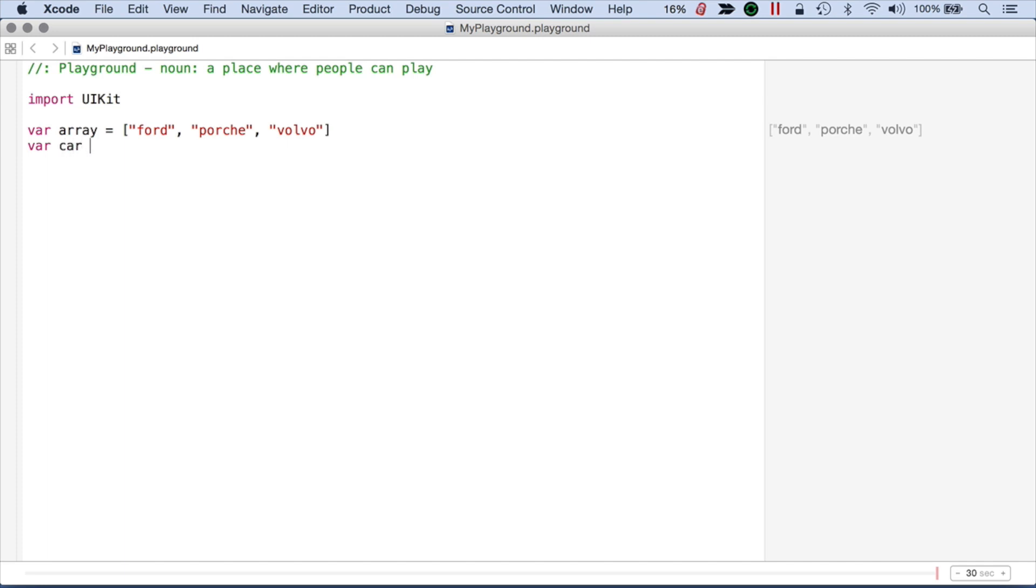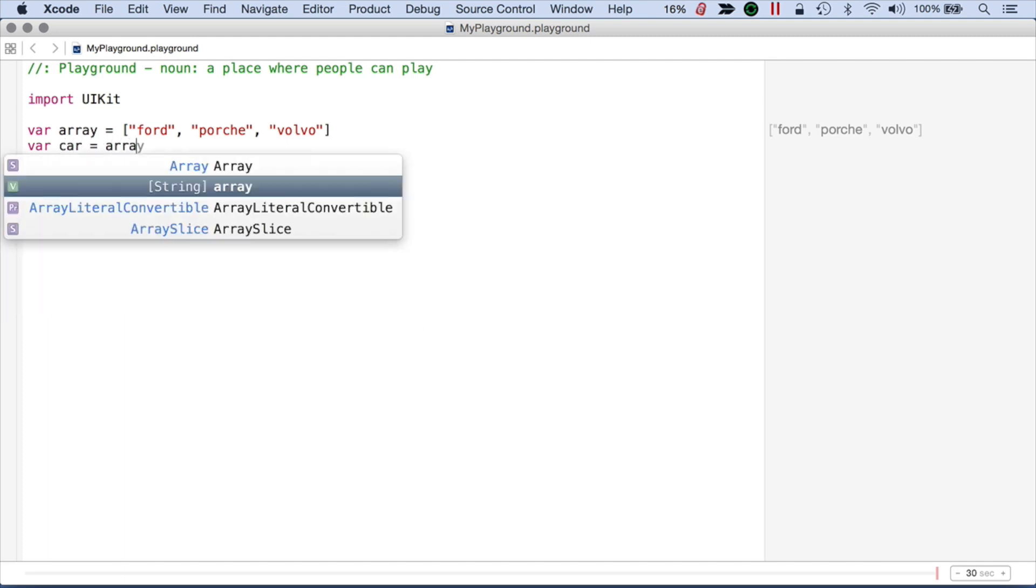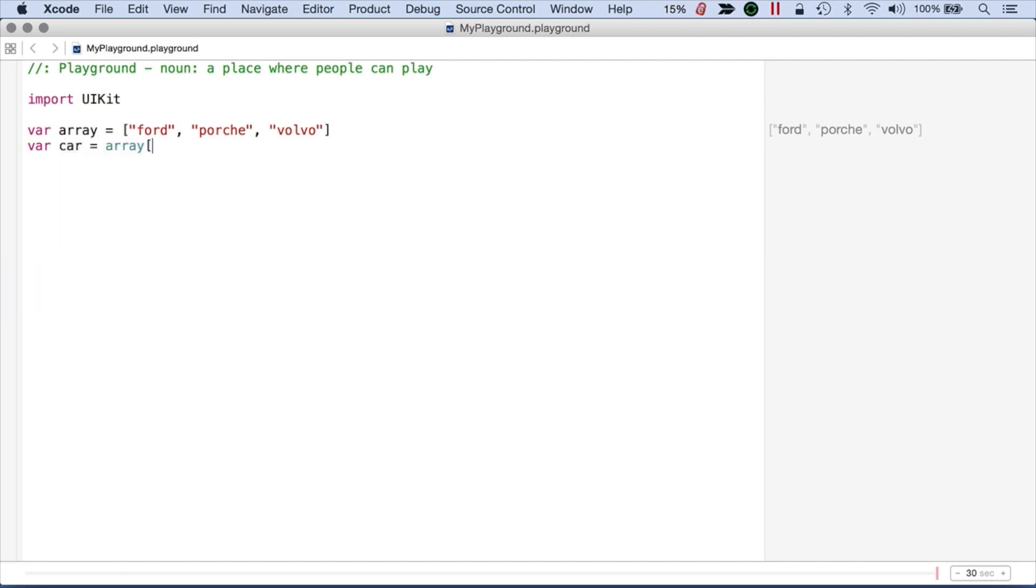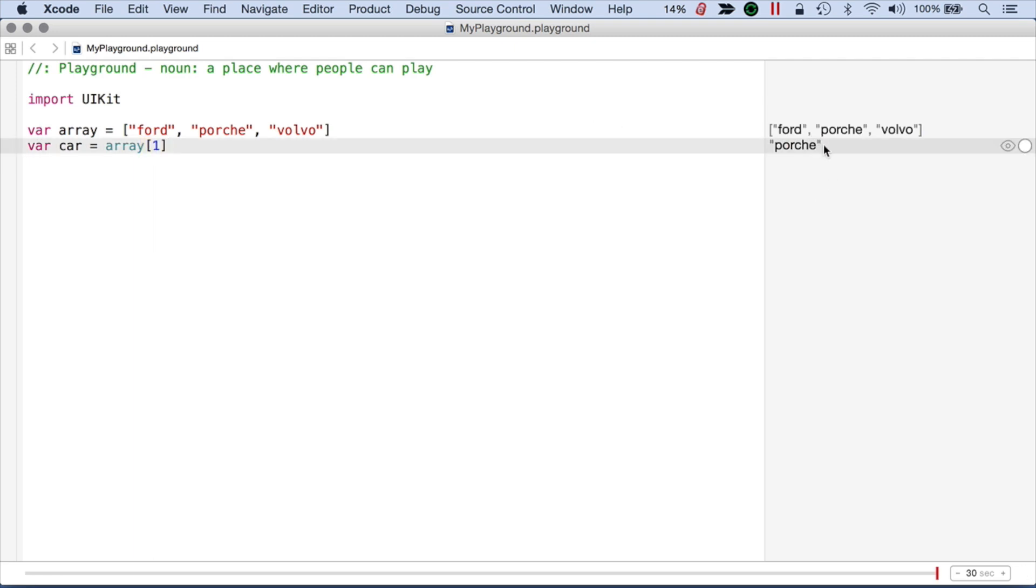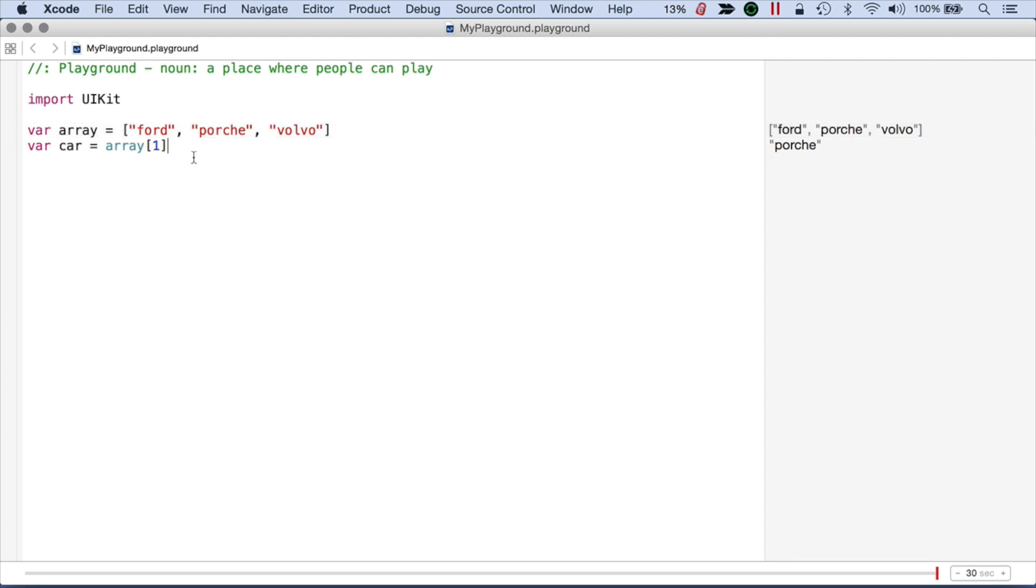Now let's just pull out one of these items. I want a car. So to do that, I just say array, and I'm going to pull out the second item. And then you'll see what happens over here. Here I get a Porsche. And you can see my array is also containing all these different strings. So you might be wondering,